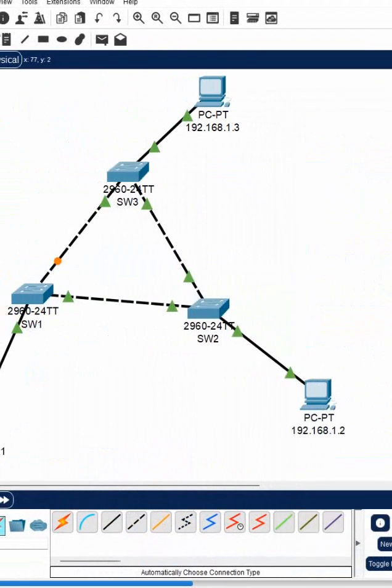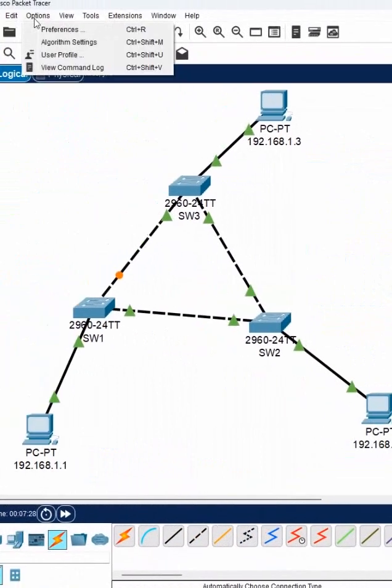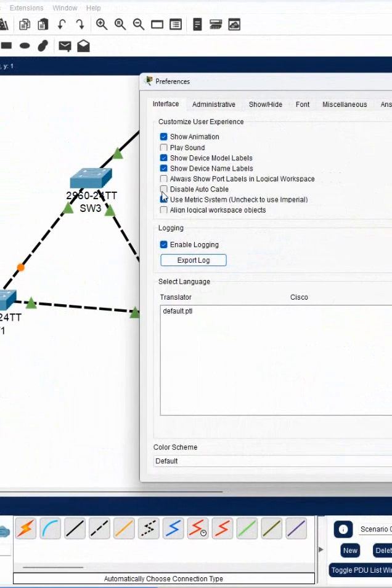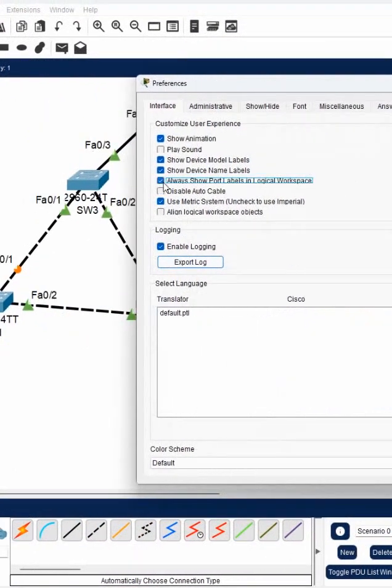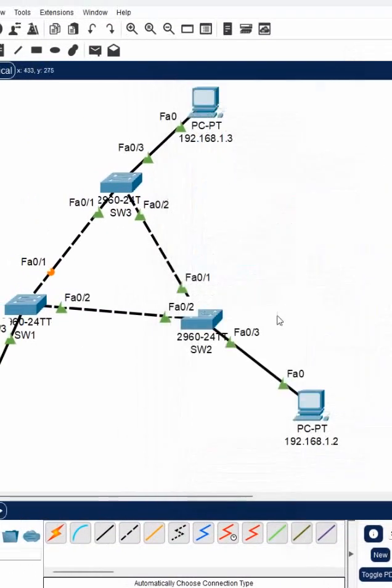That's why this port is blocked. And if you want to see the port number also, we can go here in the option preference and go here. Click this, always show the port in the label.